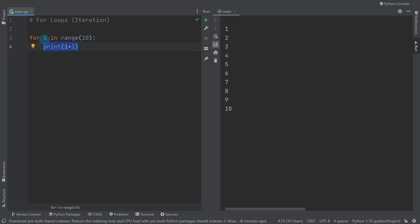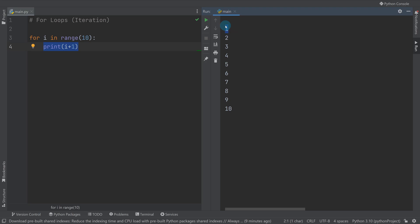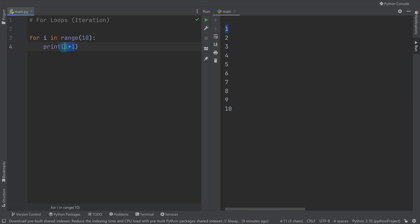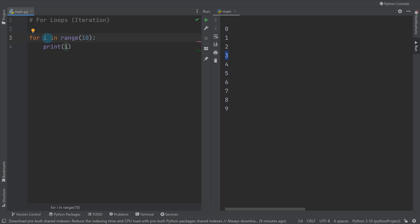The computer knows to run this block of code 10 times. On the first loop, `i` starts at zero, so when I print `i + 1` it prints one. Then `i` becomes one so it prints two, then `i` becomes two so it prints three. It's actually easier to understand it this way — the first loop is zero, then one, then two, and so on.